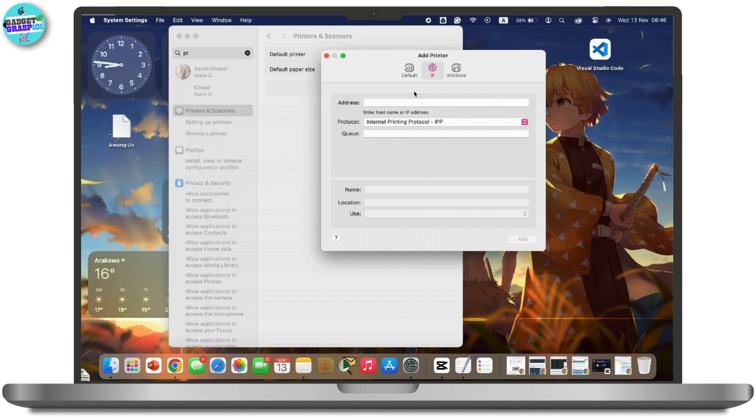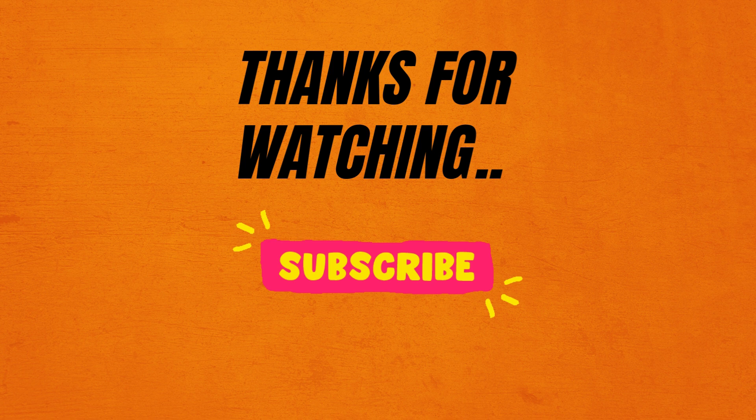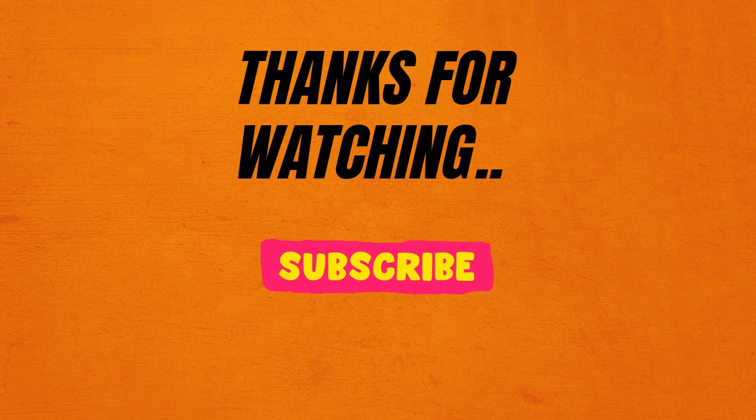That's it! If you found this video helpful, please like, share, and subscribe. Thank you so much for watching.